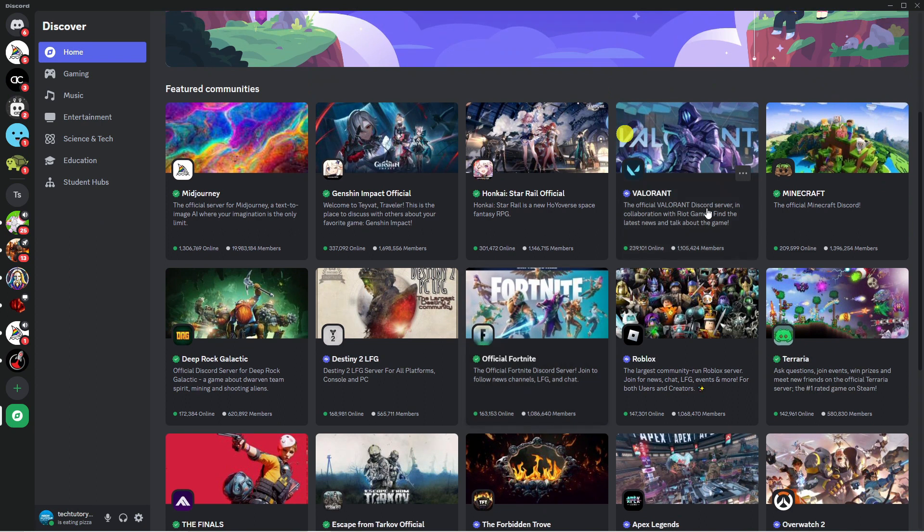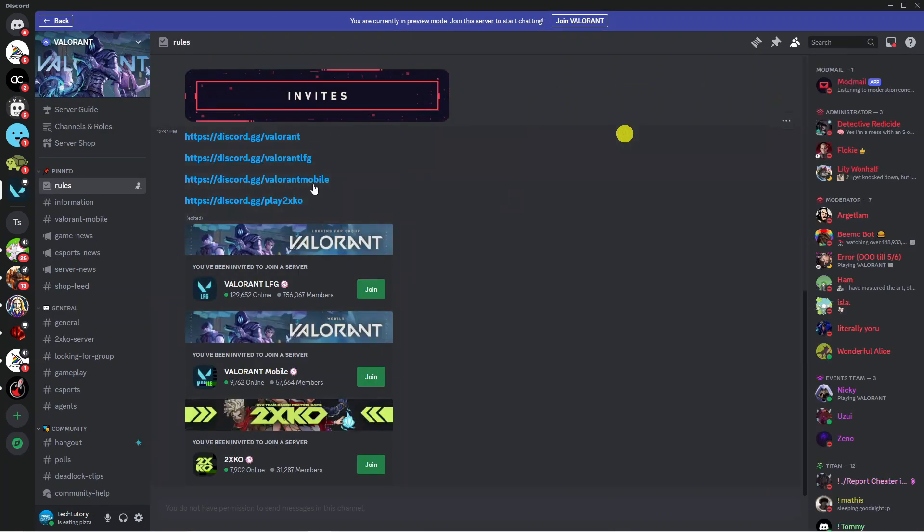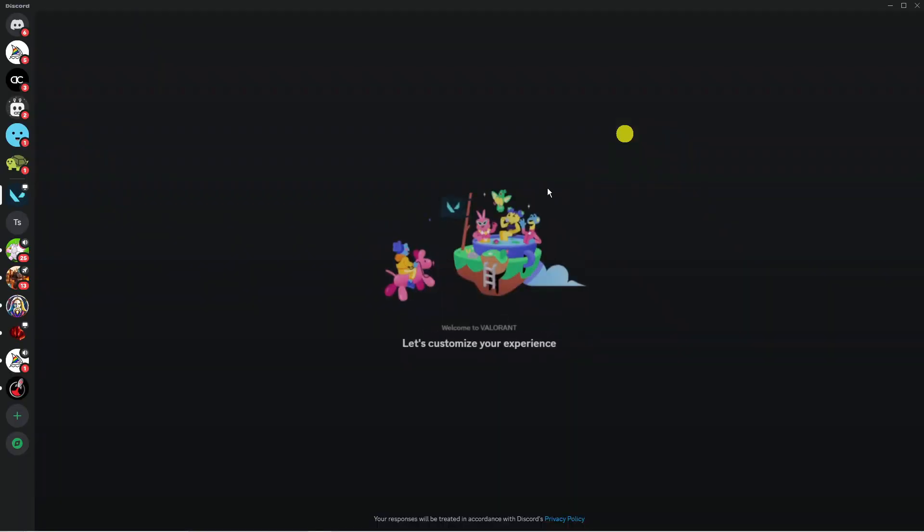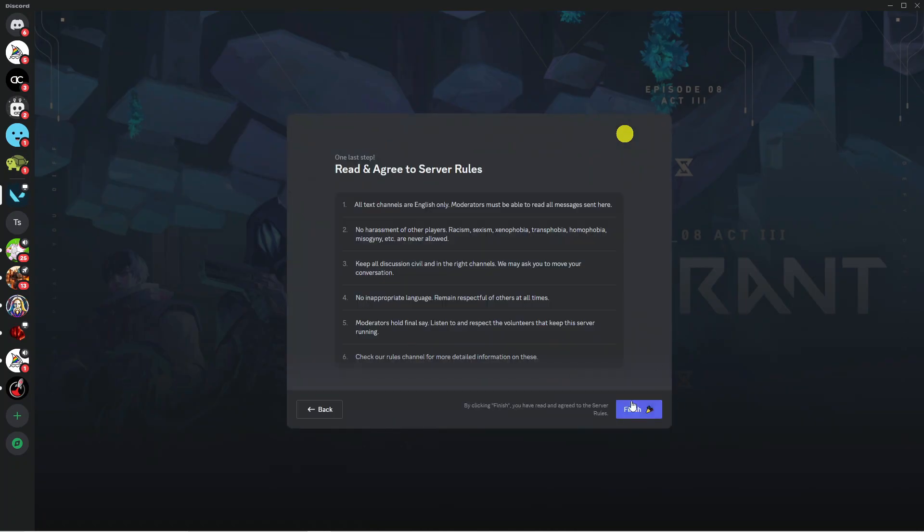So for example if I click onto the Valorant server here it's going to tell you some information about the server and what you can do is join the server by clicking the join button at the top, just up here, and once you've done that it's going to go ahead and get you to join the server.